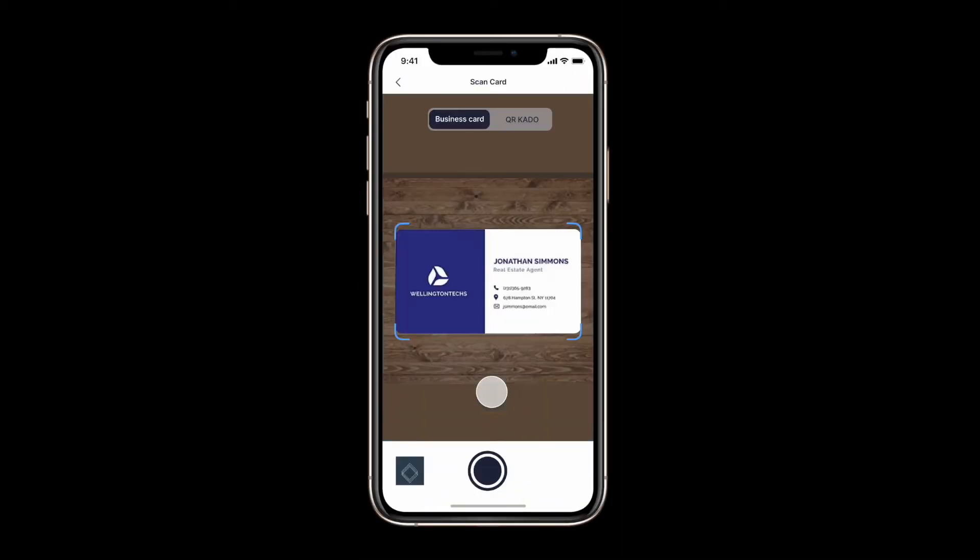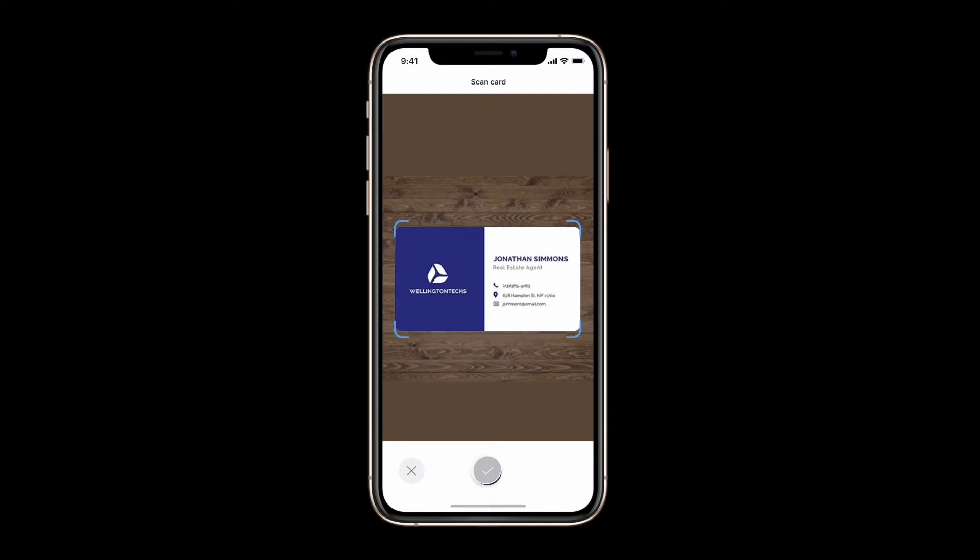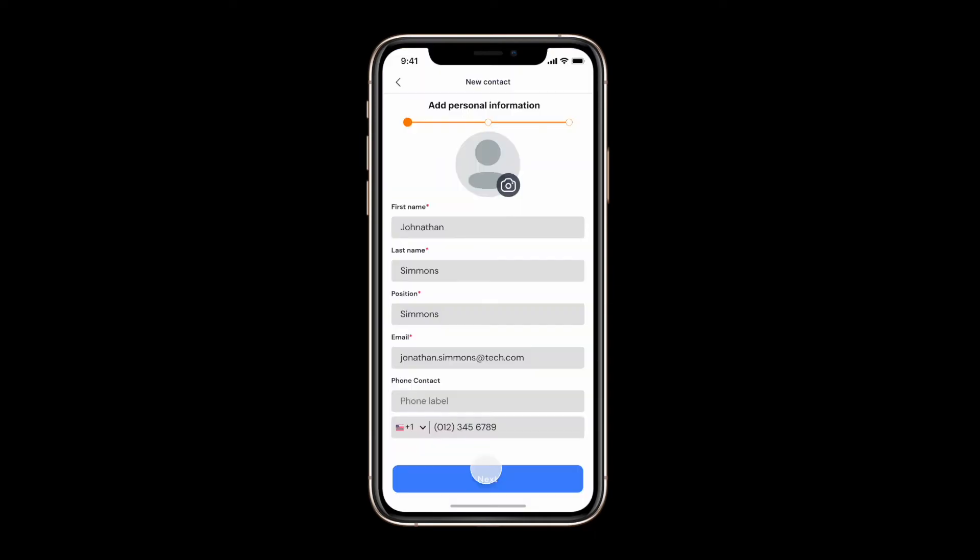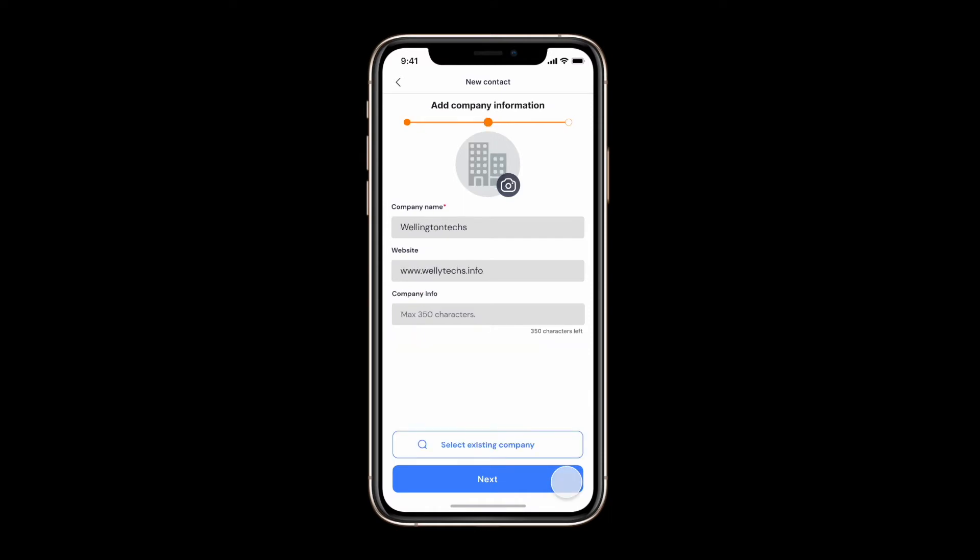Beyond our lead generation forms Kaido allows you to add contacts in other ways. You may scan a paper business card that we will read and transform into a digital contact.